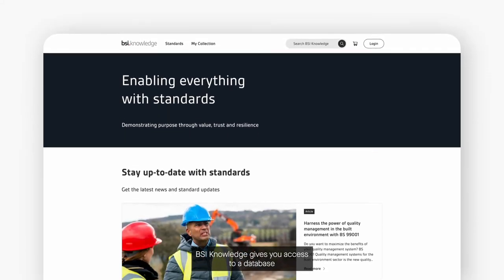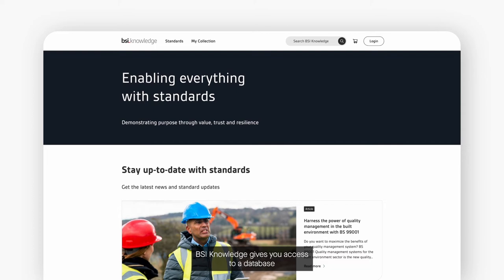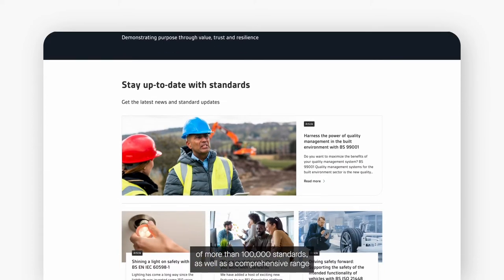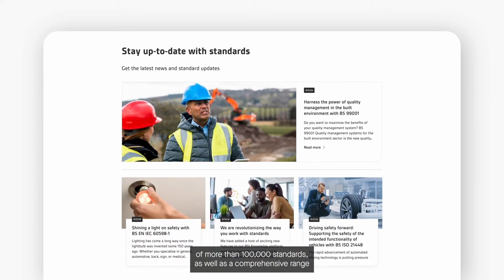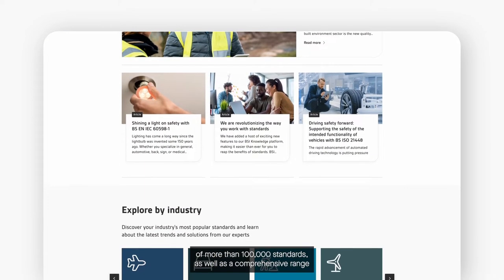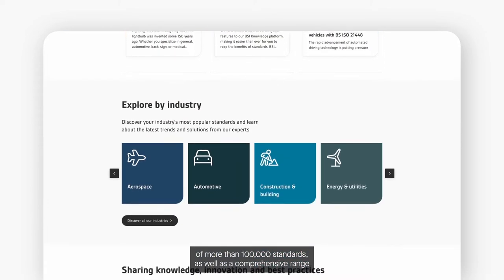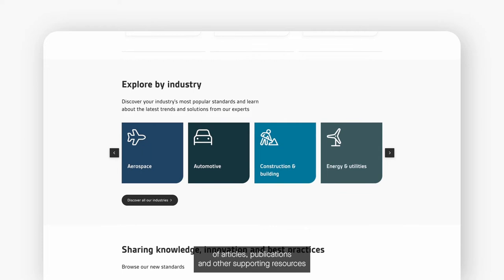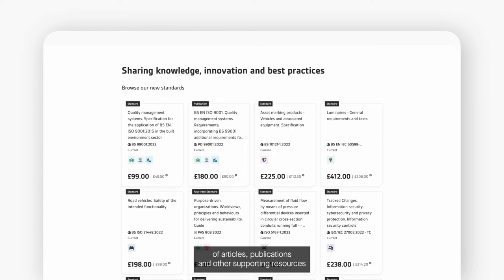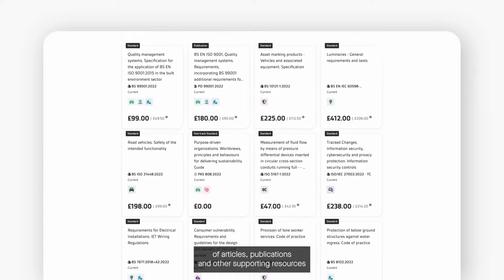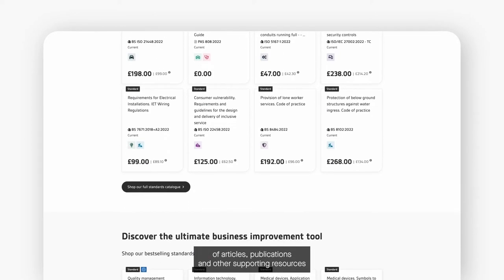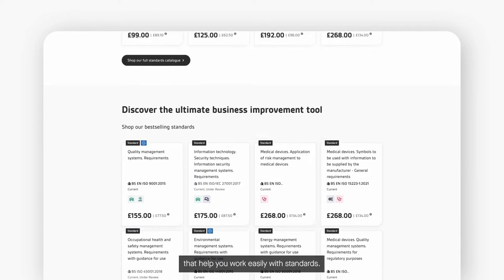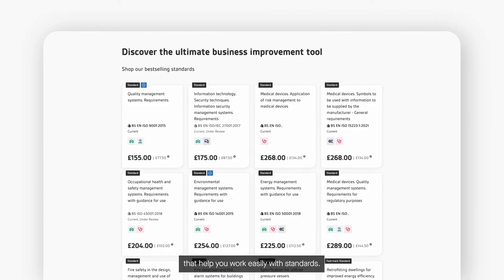BSI Knowledge gives you access to a database of more than 100,000 standards as well as a comprehensive range of articles, publications and other supporting resources that help you work easily with standards.